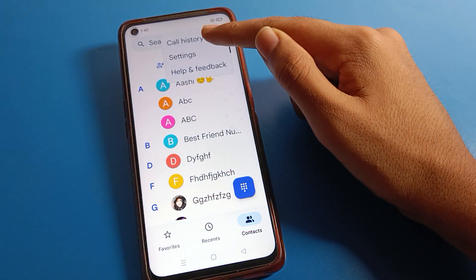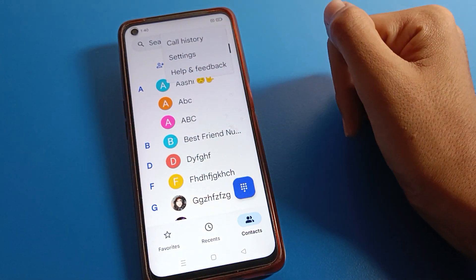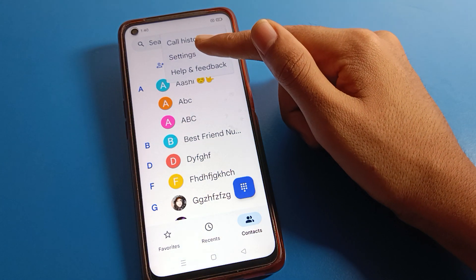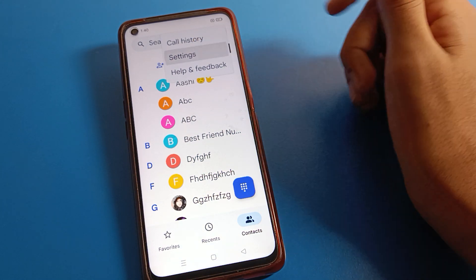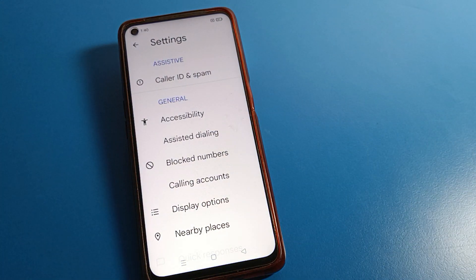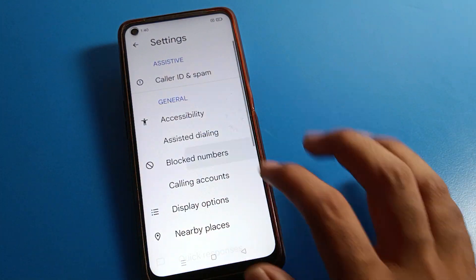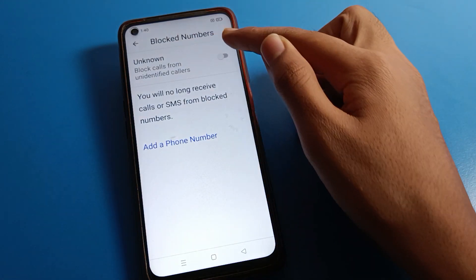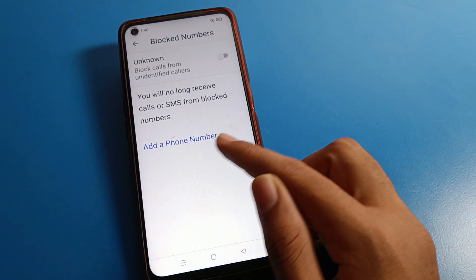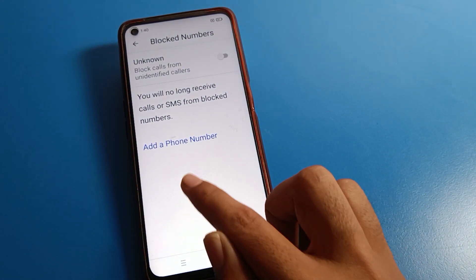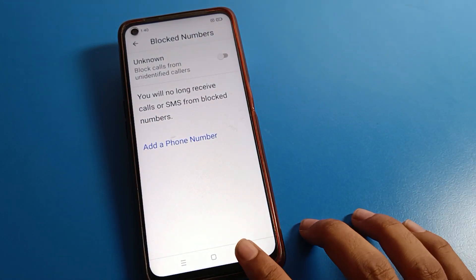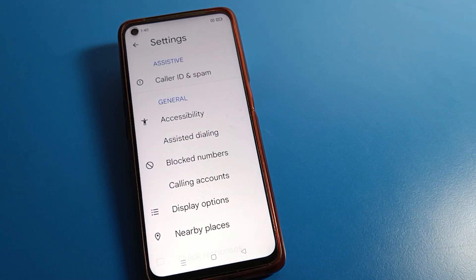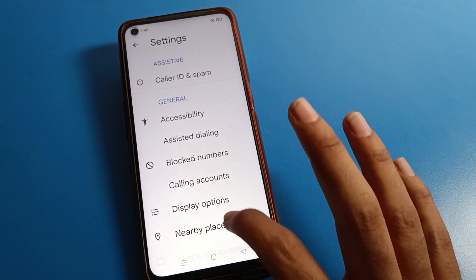Once you want to check call history, you can check it here. If you click Settings, you can check your blocked numbers. If you have blocked any number, you can unblock it from here. Let's come back.